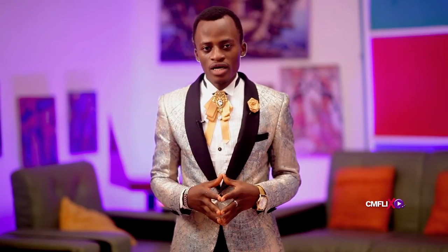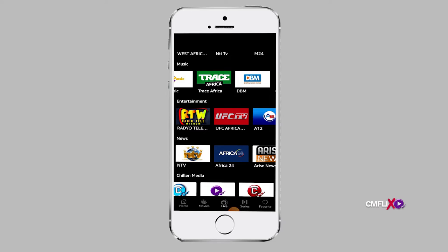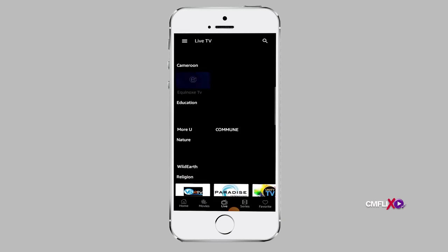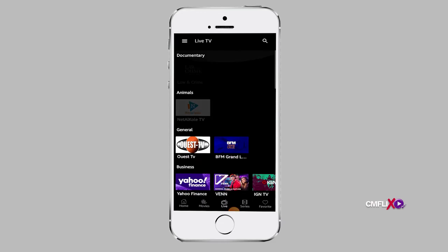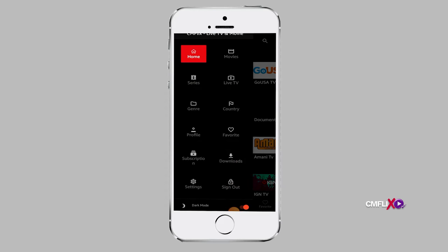There are two ways in which you can get to the live TV option. Select the live TV option below your screen. You can as well get to live TV channels by tapping the hamburger tool on the top left of your screen. There you will find the live TV option. Select the live TV option and play your desired TV channel.